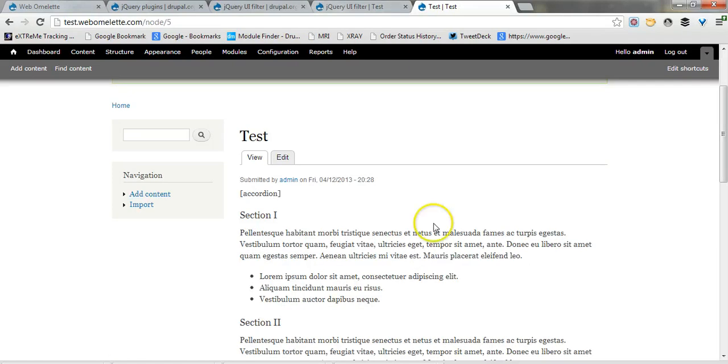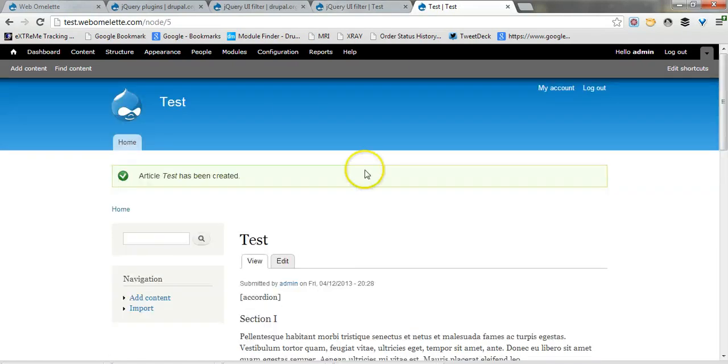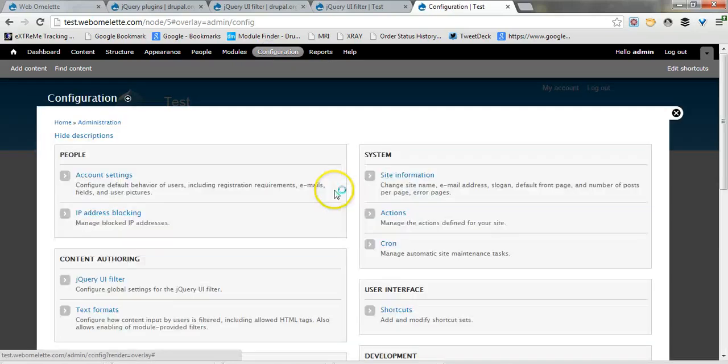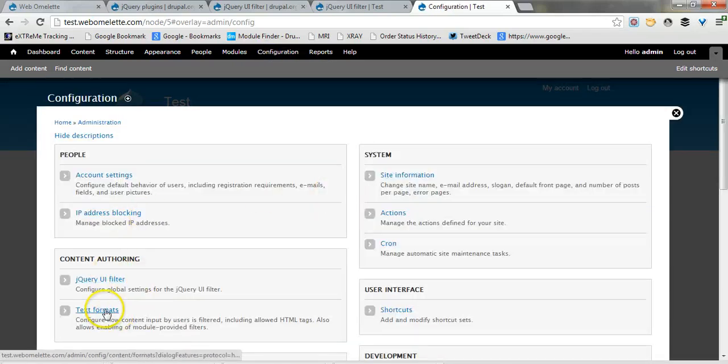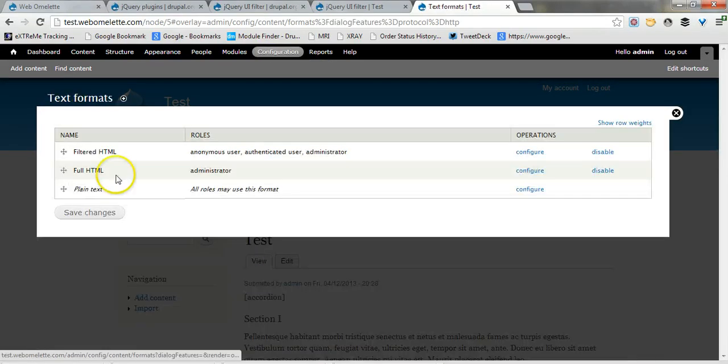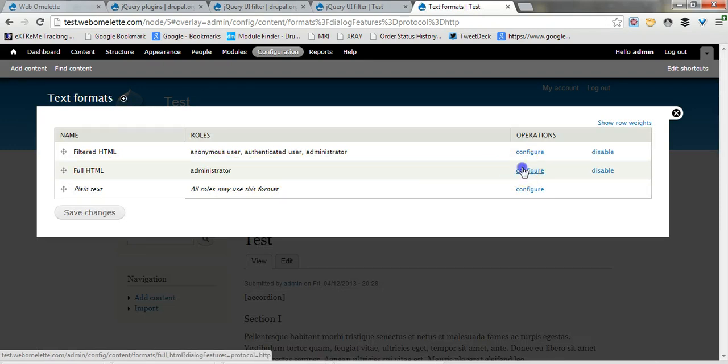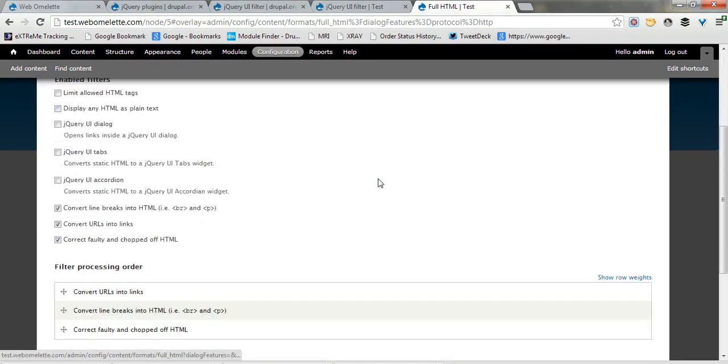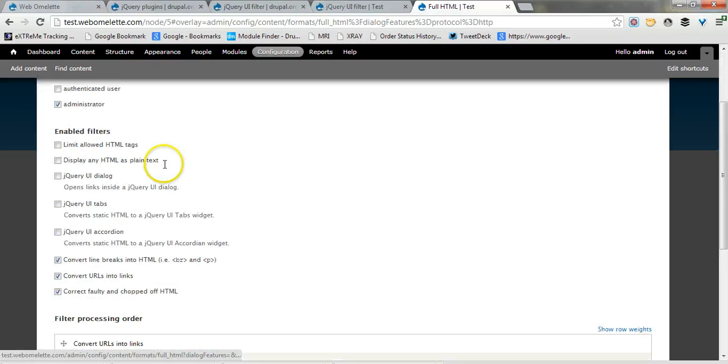So in order to make this work you need to also enable the text format filter. Let's go back to configuration under text formats and under the full HTML, that's what we were using.